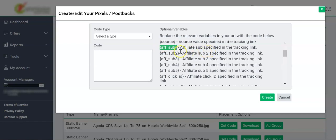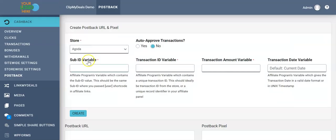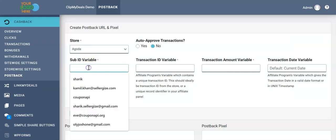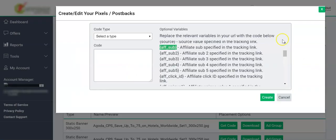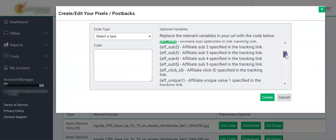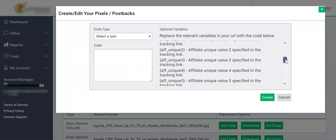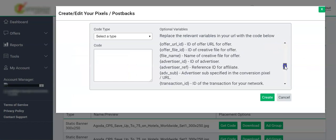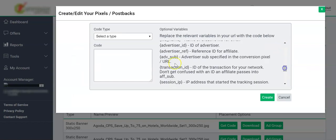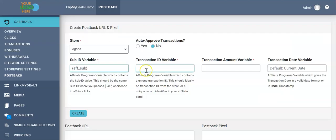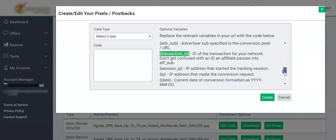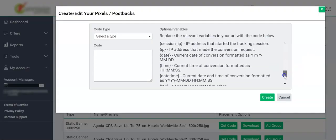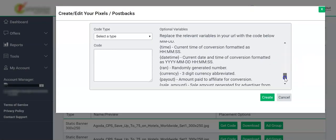The second variable is the transaction ID variable. We have our transaction ID variable over here. We simply copy it and paste it.